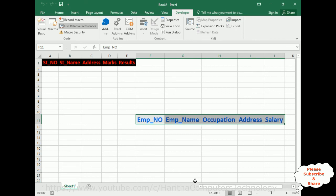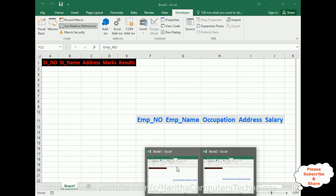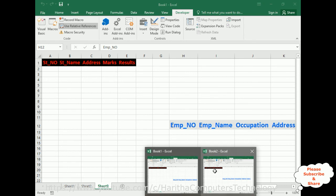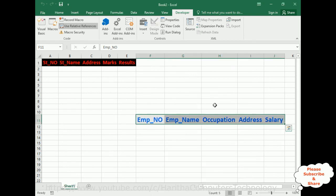One important thing: whenever you want to use macros from another file, the original file must be open. So you have to save that file first and keep it open whenever you need to use the macros. That's it — in this video tutorial I explained how to record and execute macros in multiple Excel sheets and files. Thanks for watching, please subscribe. See you in the next tutorial.